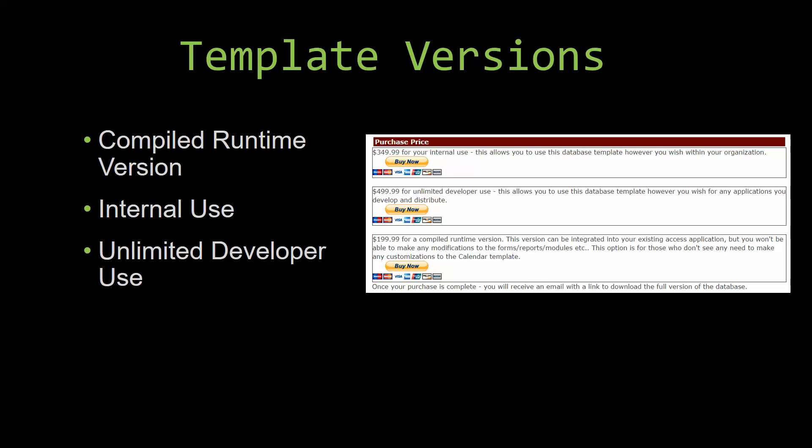Our compiled runtime version is a run-as-is version without the paid full version of Microsoft Access using the free access runtime from Microsoft. It can be integrated into your existing Access application, but you would not be able to make any modifications to the forms, the reports, the modules, etc. This option is more for those of you who do not see any need to make any customizations to the template.